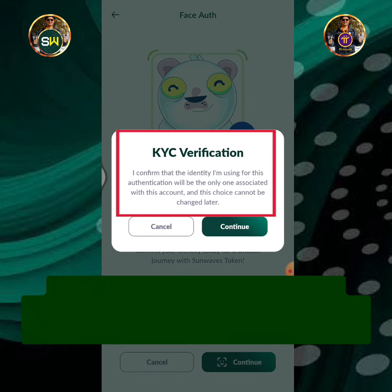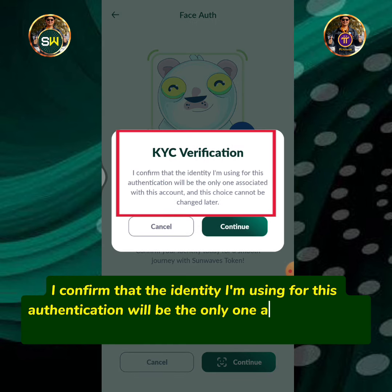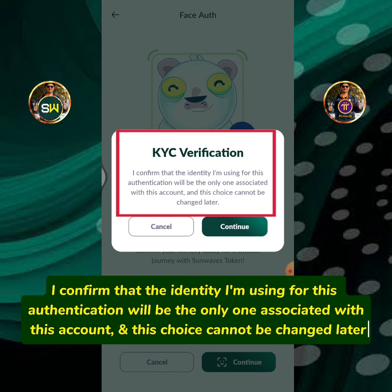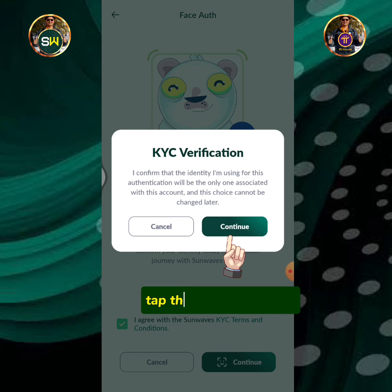I confirm that the identity I'm using for this authentication will be the only one associated with this account, and this choice cannot be changed later. Tap the continue button.